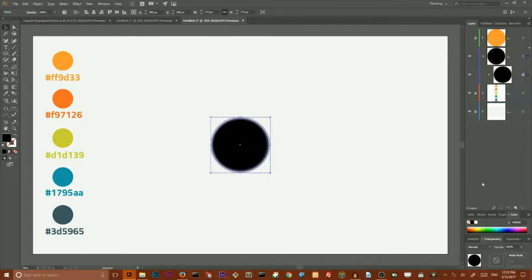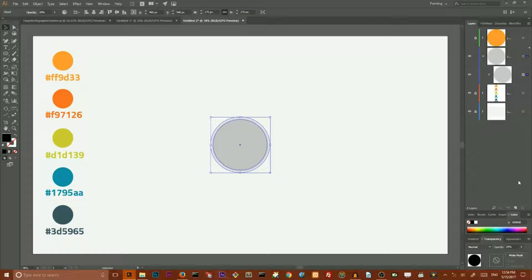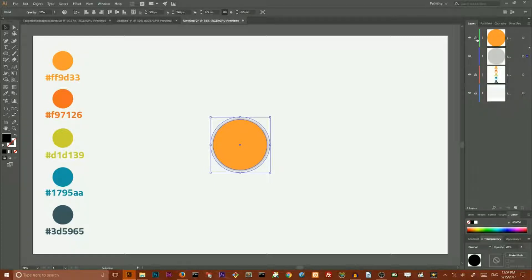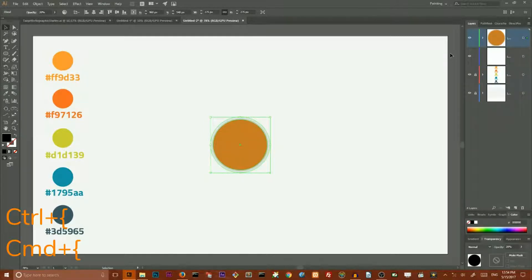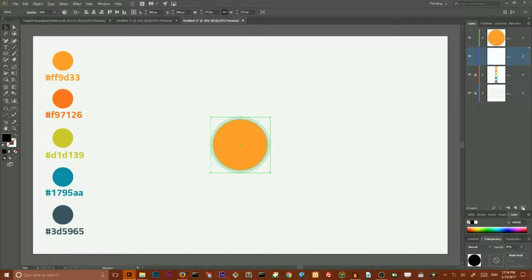Now use shortcut Ctrl+Alt+B or Command+Option+B on your Mac to produce a blend. Keep this blend selected, approach your Transparency panel and reduce the opacity of this blend to 20. Toggle the visibility, make your original circle visible and unlock it. Now I want to grab my blend and throw it to my original layer, and using Ctrl+Left Bracket or Command+Left Bracket, send it to back. And delete this empty layer.